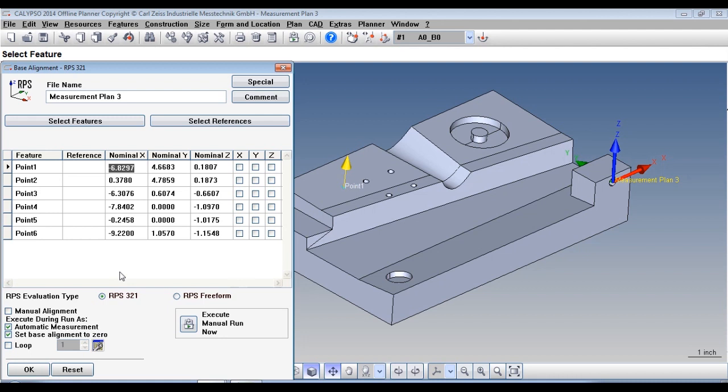Now what's going to happen is we're going to apply the spatial, planar, and origin using these points.